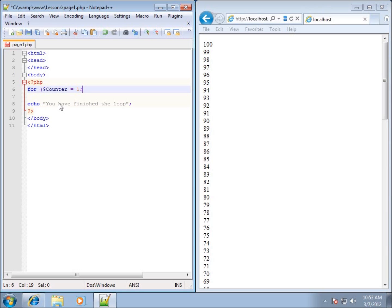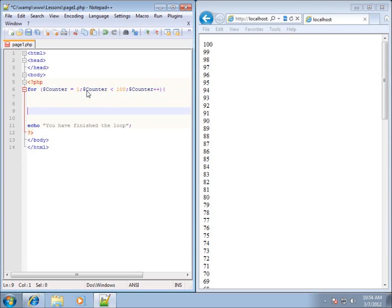So for the for statement: counter starts at one, semicolon. The next section is the conditional statement — as long as counter is less than 100 — followed by another semicolon. The last section is the incrementing, so dollar sign counter plus-plus, then close parentheses. That's the full for statement. I'll add opening and closing curly braces for the code block. Those three sections — counter initialization, condition check, and increment — make up the syntax for the for loop.